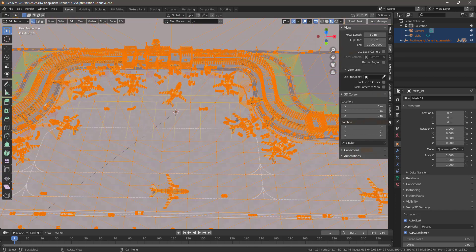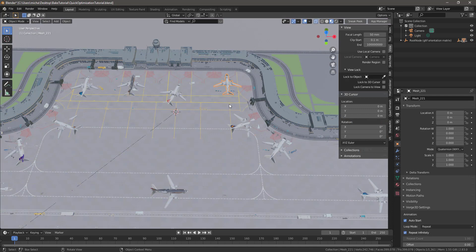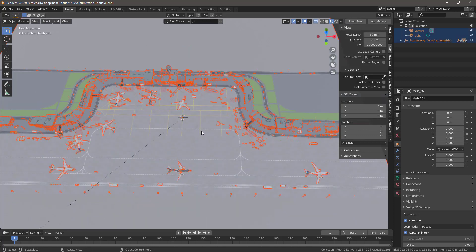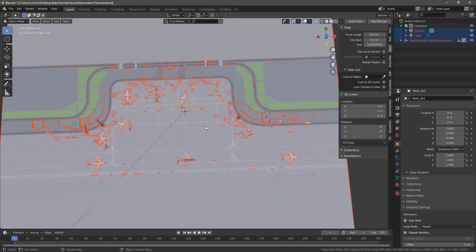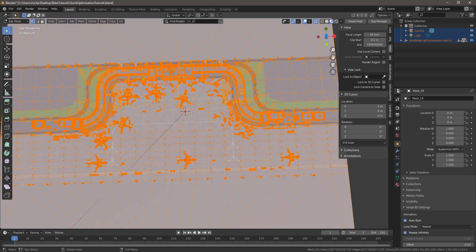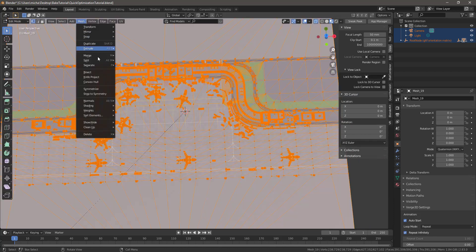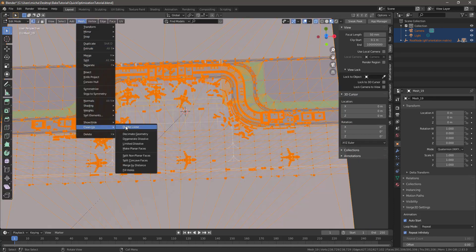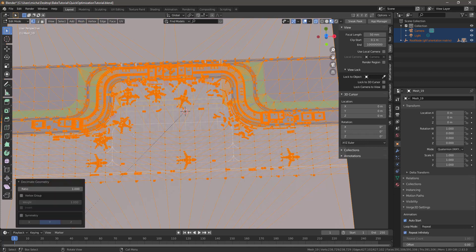If you have some assets you don't want affected, you could just hide them. Let's say these three aircraft were important — go into Edit Mode, Select All. Now those three won't be affected, but you can select everything else. Then go to Mesh > Clean Up > Decimate Geometry.